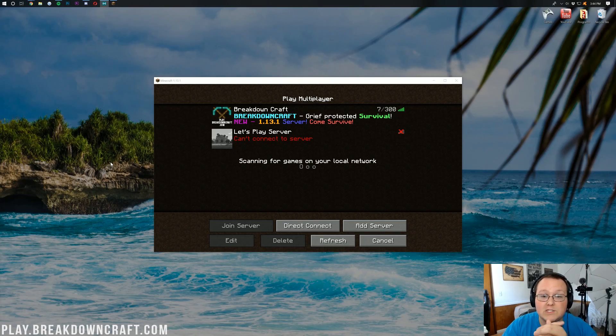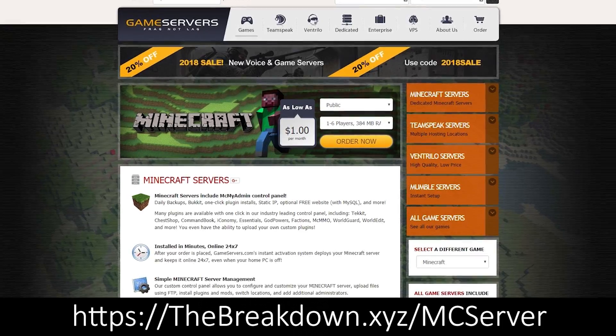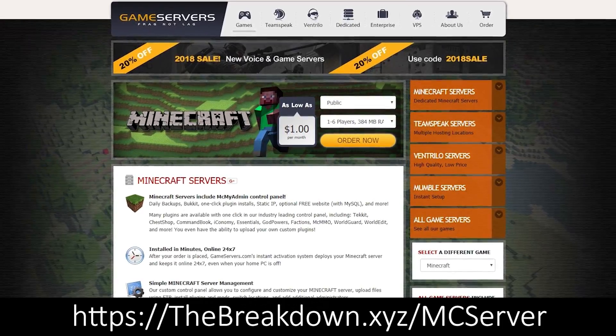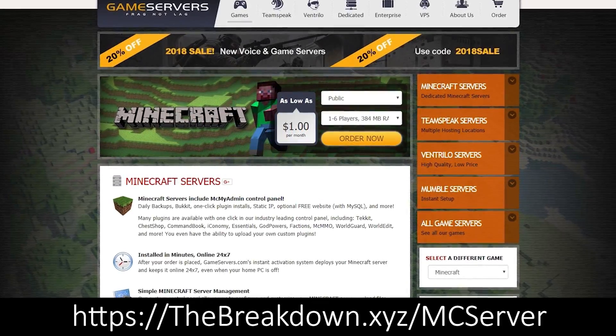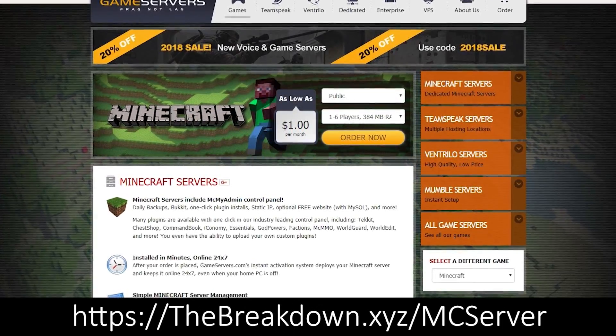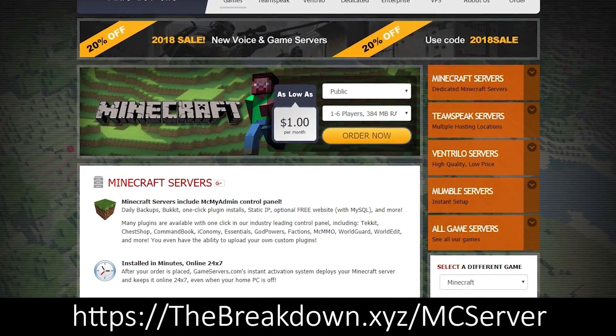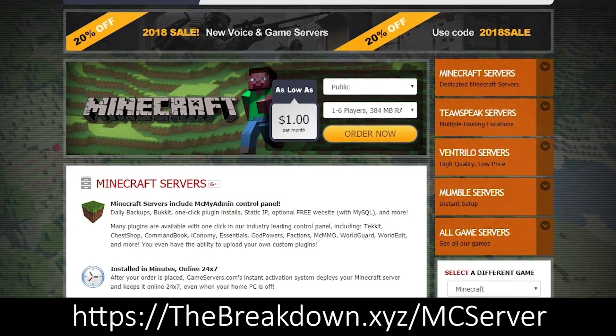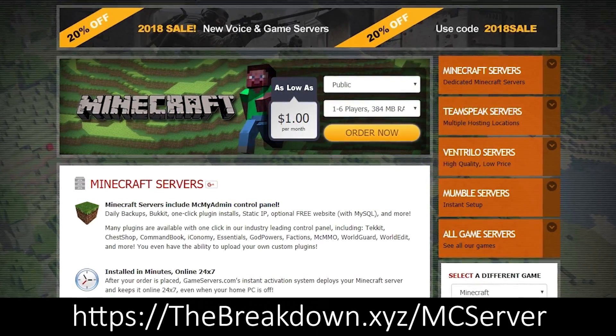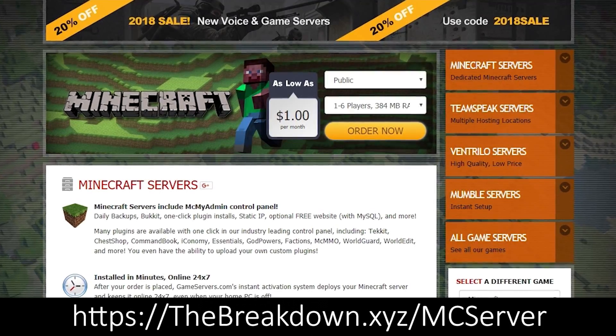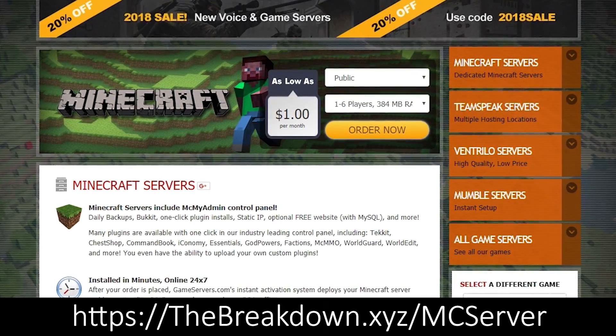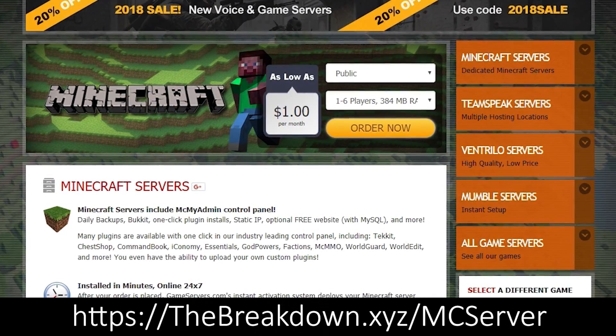But first, a message from our sponsor, Game Servers. Go to the first link down below, thebreakdown.xyz/mcserver, to get an awesome 24-hour DDoS-protected Minecraft server for just $1 per month. We personally use Game Servers and absolutely love them.